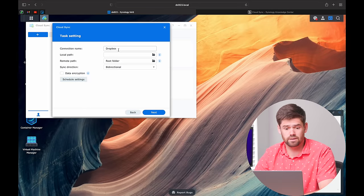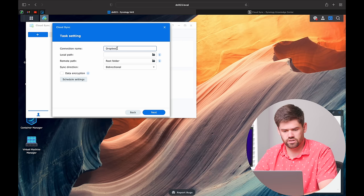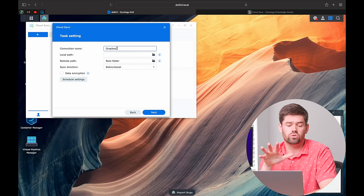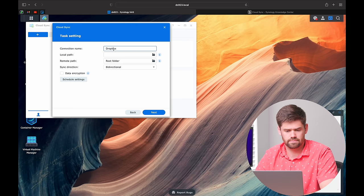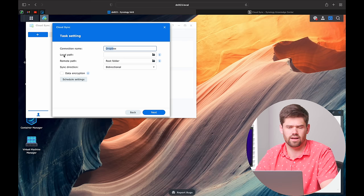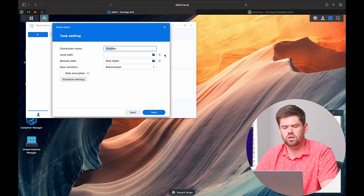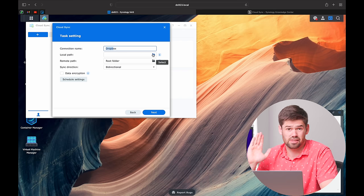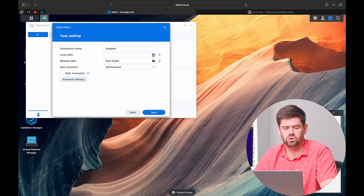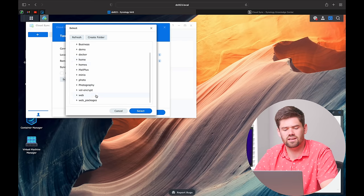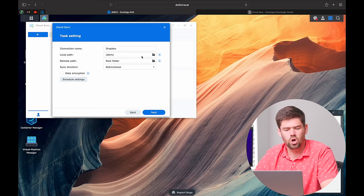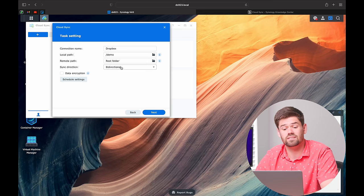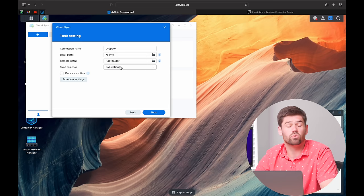Now our options are very simple. We're going to give it a connection name — note this is the connection name, so every single connection to this Dropbox account will use this single connection name, and then you have multiple sync folders off that. So we're going to sync the entirety of this demo shared folder with the entirety of Dropbox, bidirectionally — anything in either one will be synced to the other.